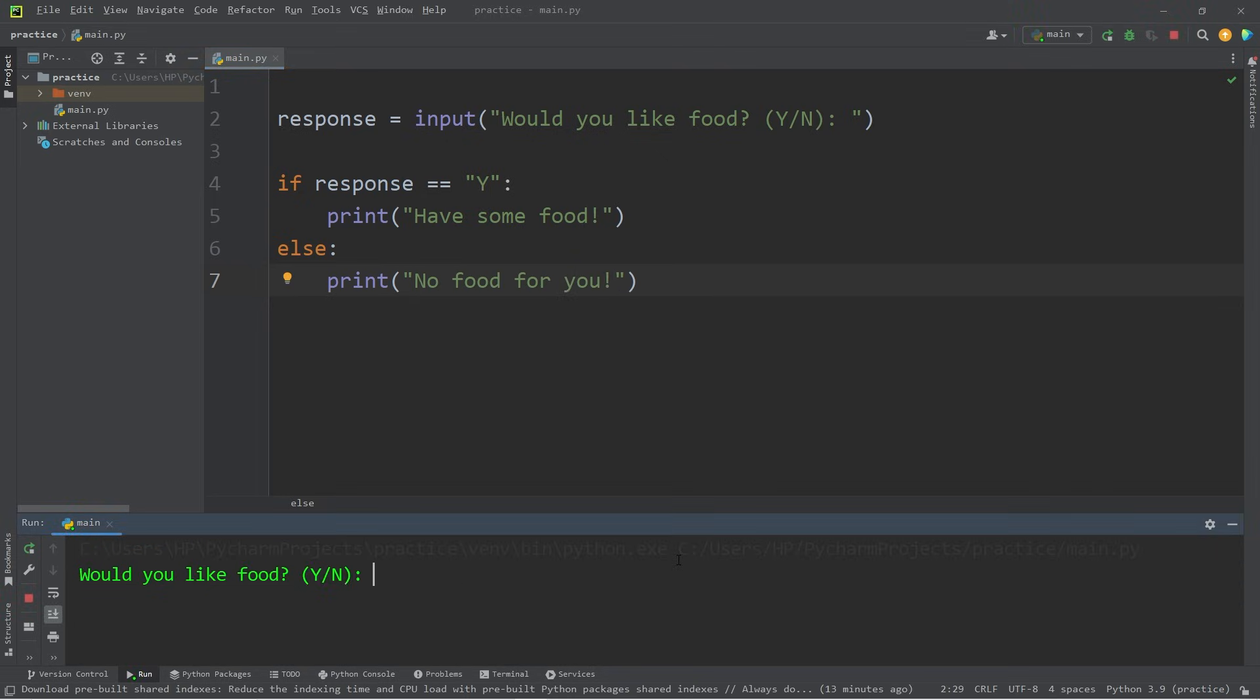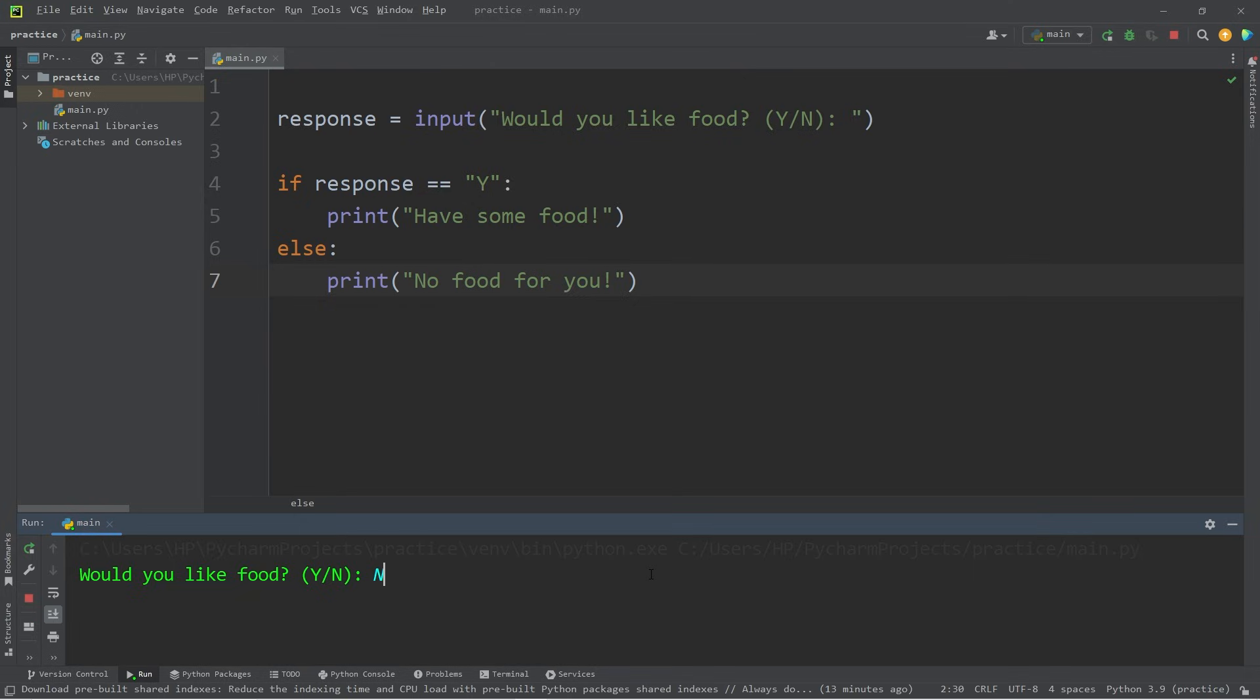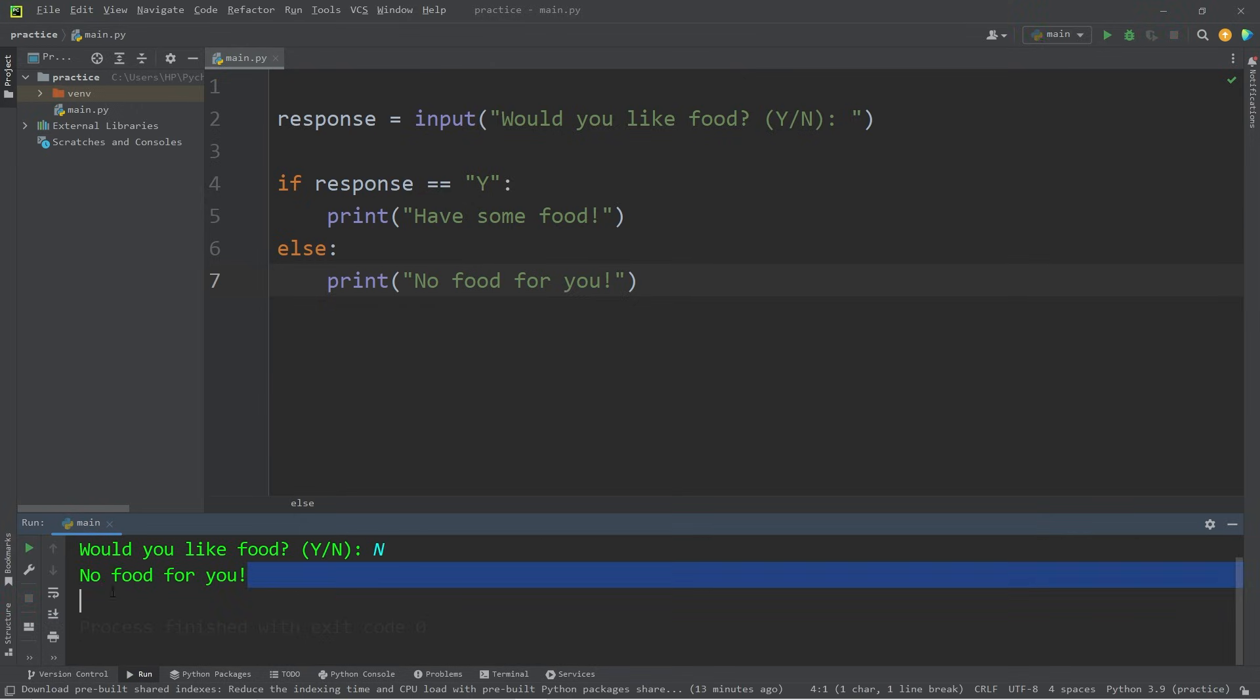So would you like food? I'll type y, have some food. Let's try it again. I'll type n for no. No food for you.